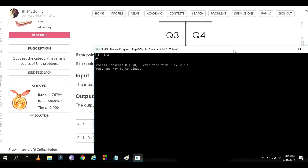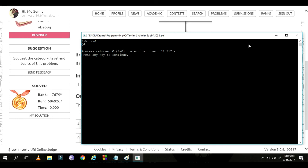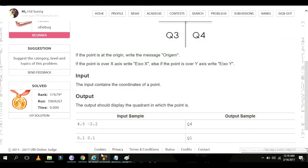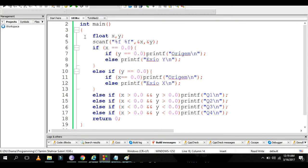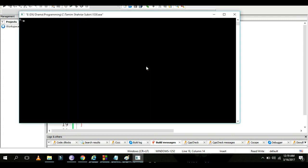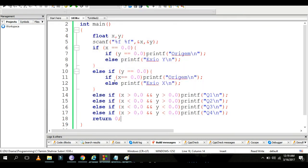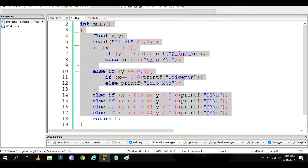Let me check the quadrant logic. Testing with 0.0, 0.0 gives 'origin'. The result is correct. I will now submit the program.